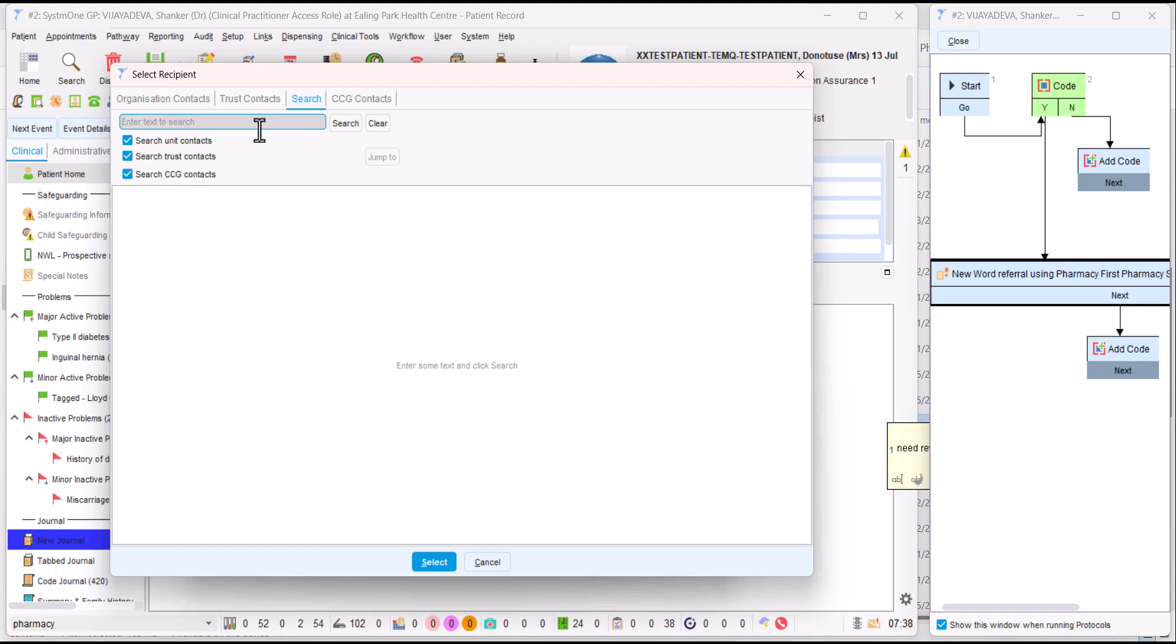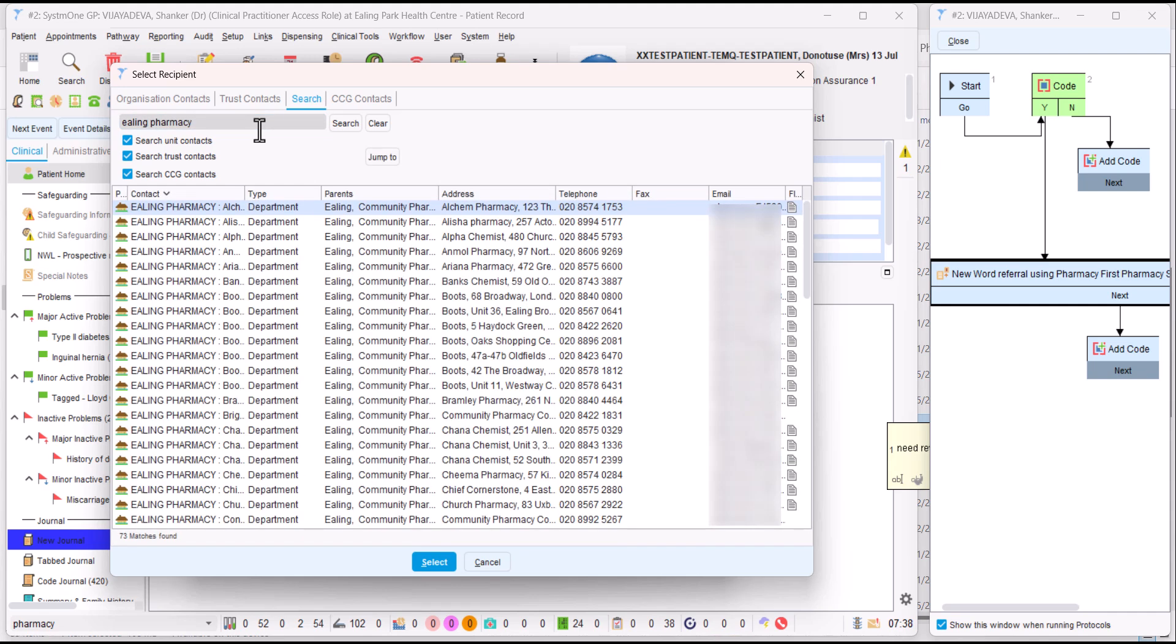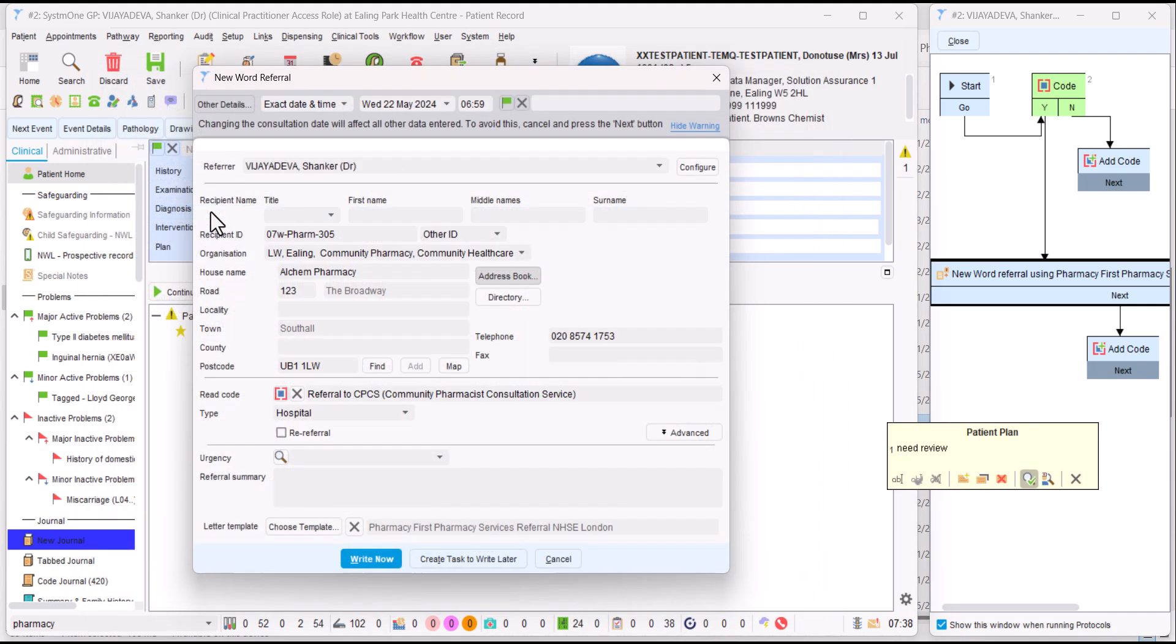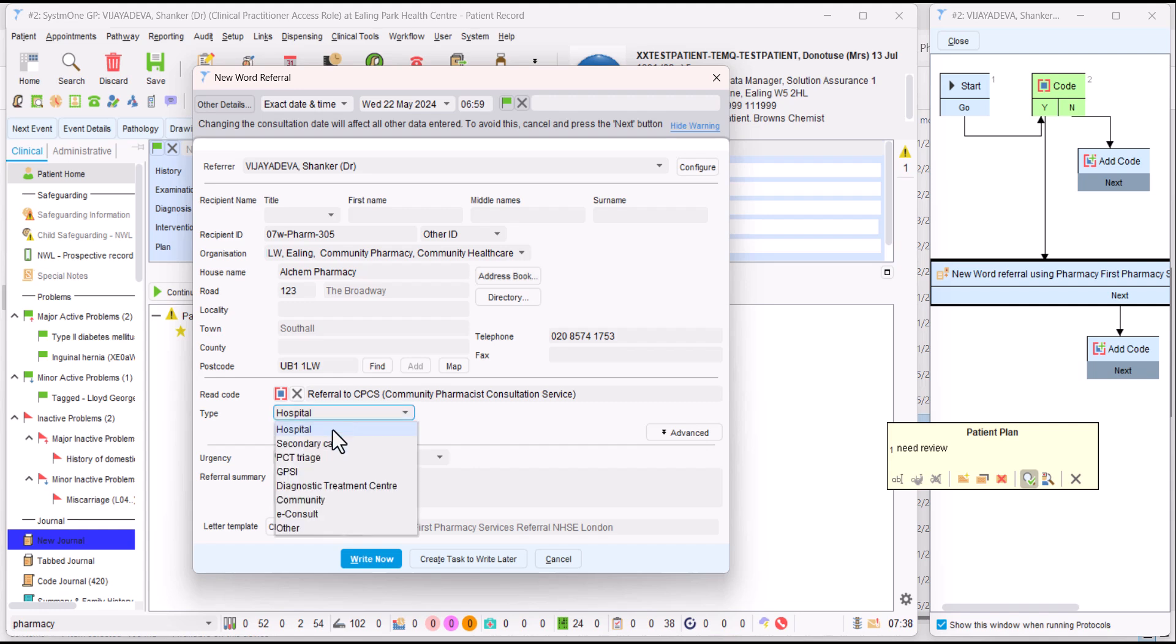If we're in Ealing, we can type in Ealing pharmacy. If you use the borough and the pharmacy name, hopefully you'll find a list. So this is a list of pharmacies. We've added all the NHS mail addresses, so that's helpful for you. I'm just going to randomly select the first one that's coming up. If you get a chance on system one, it shows that it says a hospital. Maybe just change that to community.